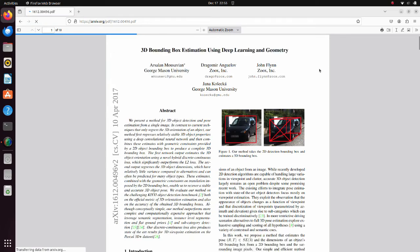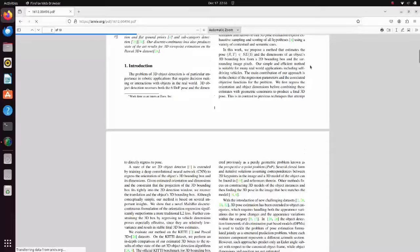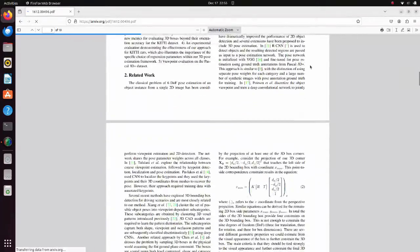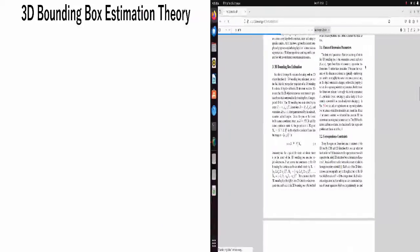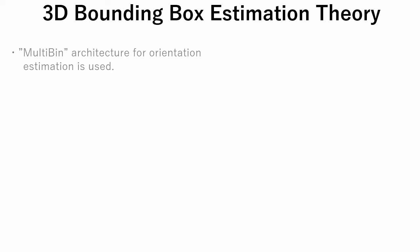Let's see several key points of 3D bounding box estimation. Firstly, we will talk about network architecture. To estimate object orientation, multi-bin architecture is proposed.